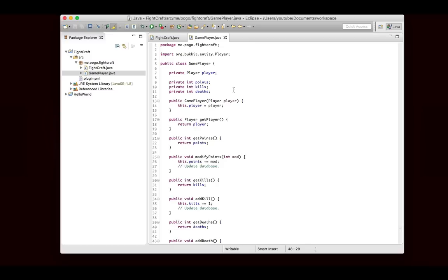So I guess that's all for this episode. We set up the plugin so it should run when we export it, and we got this game player class set up. Obviously it's not completely finished. It doesn't do anything with the database, but we also don't have the database set up yet. So that's just fine.